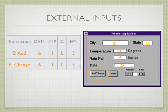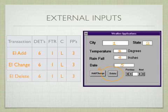We'd have also another EI change with six data elements, one FTR, it'd be rated low with three function points. The delete would also have six data elements, one FTR, it'd be rated low with three function points.